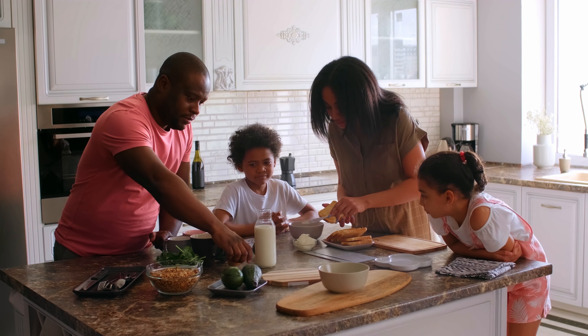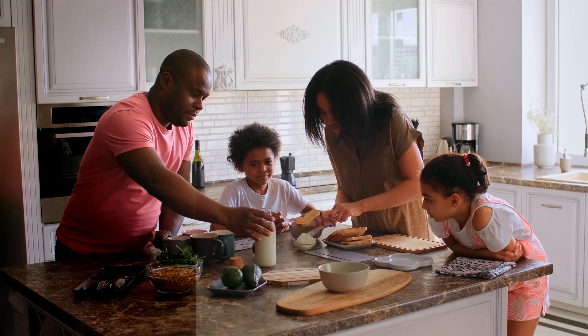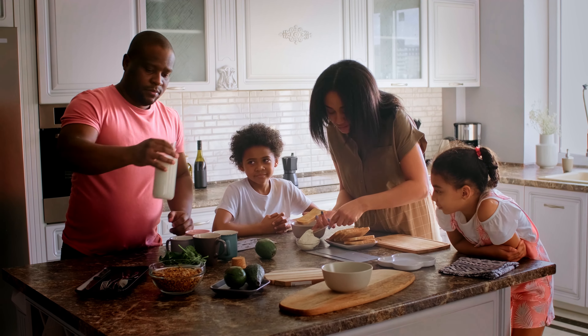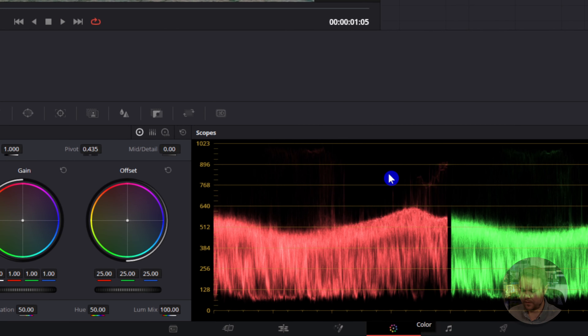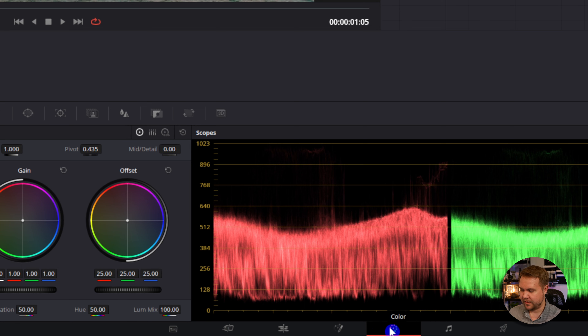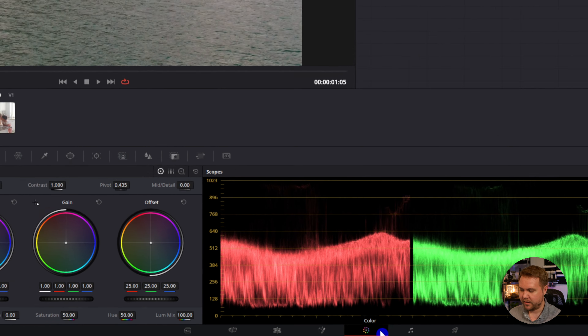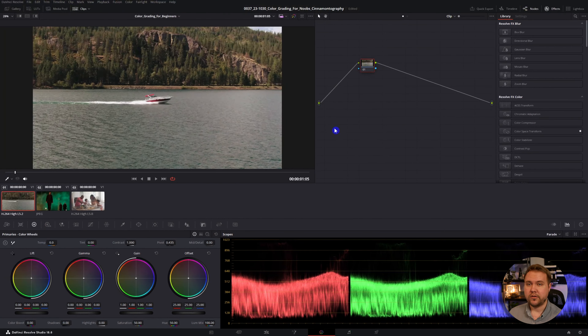If you're new to color grading or using DaVinci Resolve, I'm going to be showing you some easy to follow steps on how you can start color correcting and color grading your footage. If you're not on the color page, you can come to it by clicking this color tab down here at the bottom. This will bring you to the color page.